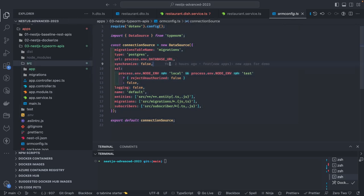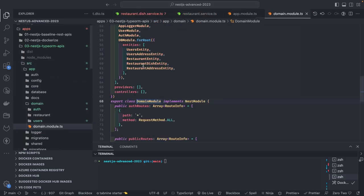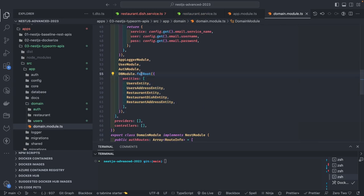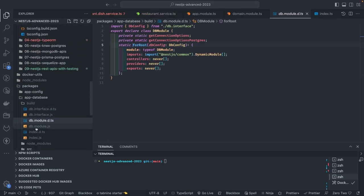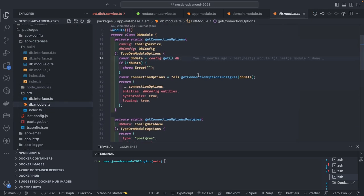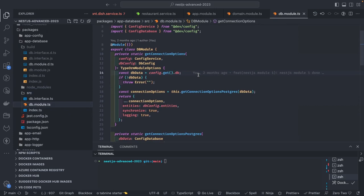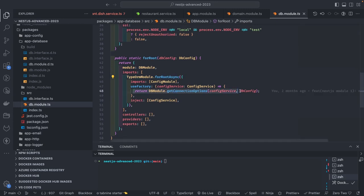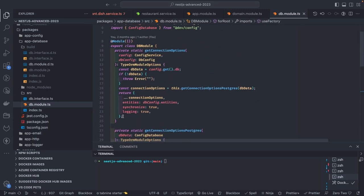When you want to access the database instance it's still the same because we're using the same database module. In the app module I'm using a domain module, which still uses db module dot for root — you're just passing the entities, all the TypeORM entities. Inside this database package I have a database module, because people are often confused and struggling to set up NestJS with TypeORM 3.x since lots of things change. You can still use TypeORM module dot for root async and just return an object containing all the configurations.